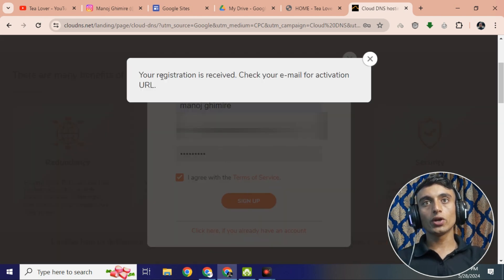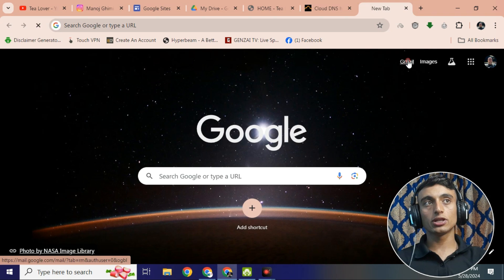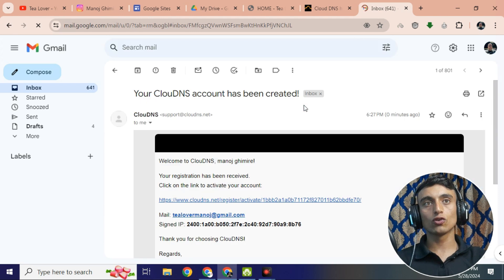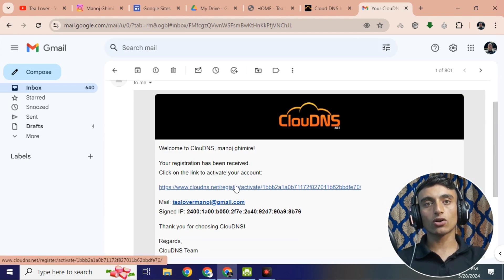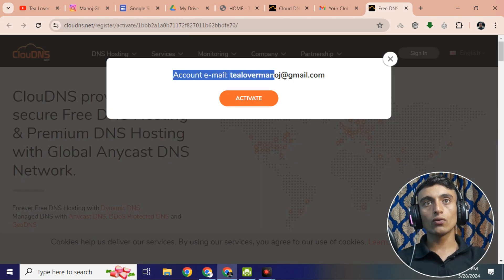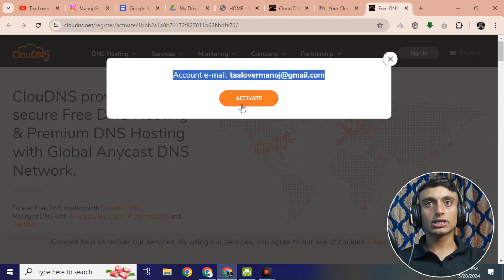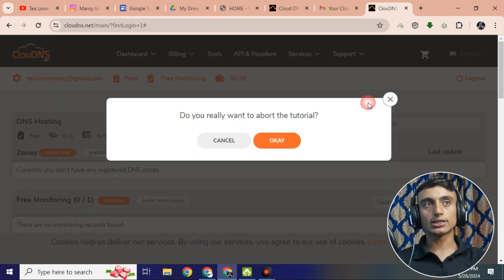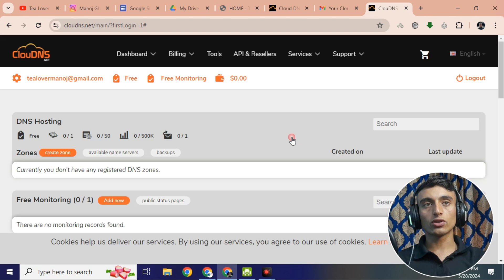After providing your details and clicking sign up, you will see: 'Your registration is received, check your email for the activation URL.' Go to your Gmail and check for the email verification sent by this website. Click on the link to activate your account, and your account will be redirected. Click 'Activate' to proceed.